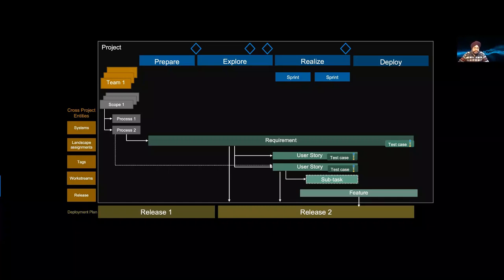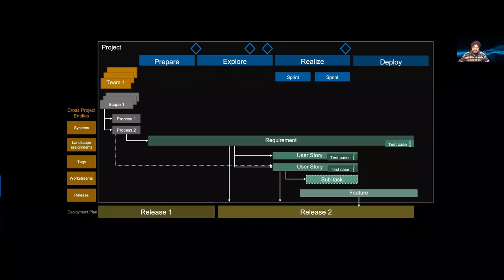Work streams are functional areas within a project, such as analytics, configuration, design, or project management. You can create your own custom work streams, because SAP gives you a starting point but doesn't block innovation. Work streams, like tags, are extended in a project context via Excel upload and then become available for all projects as a central list.